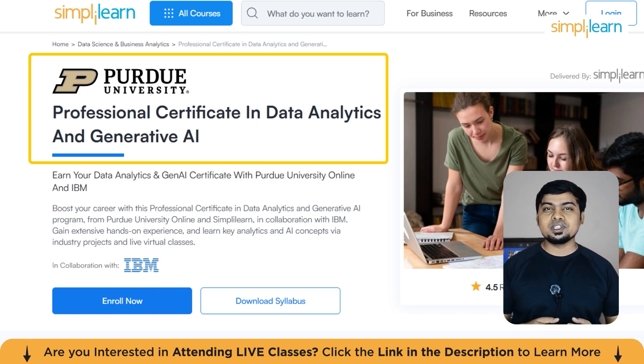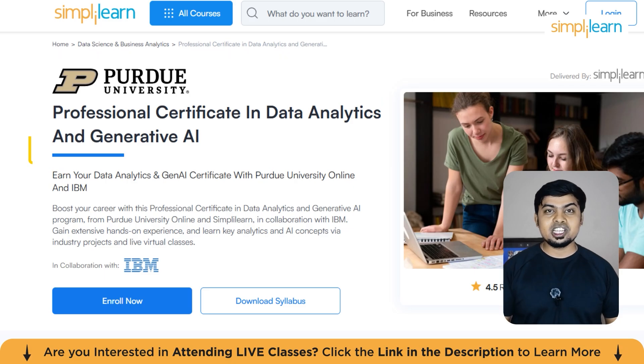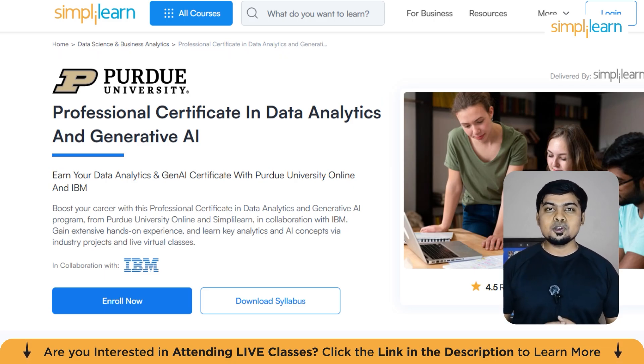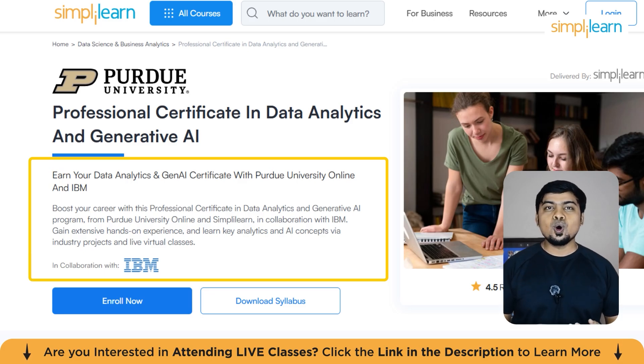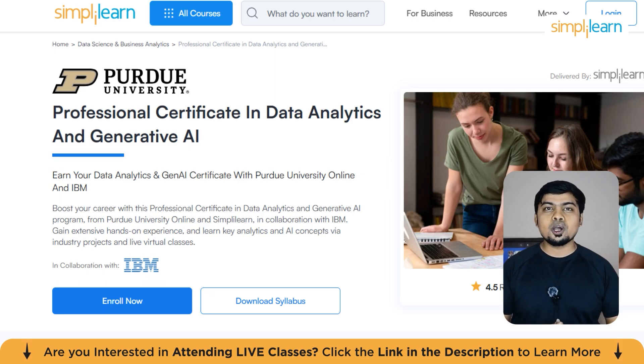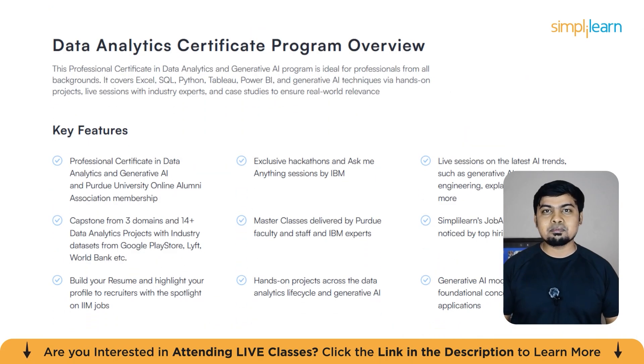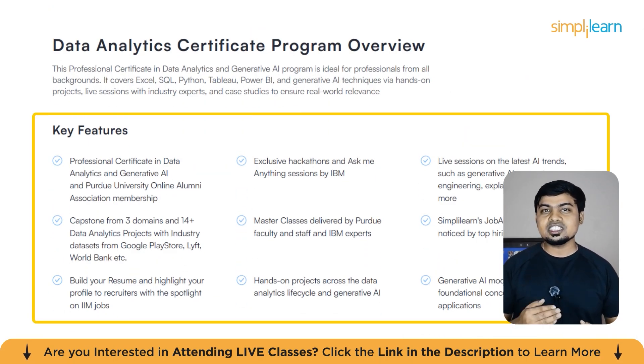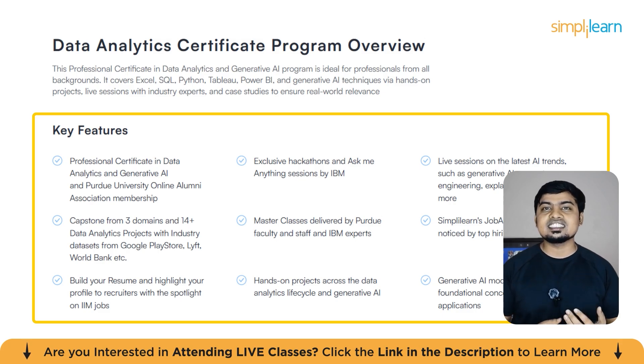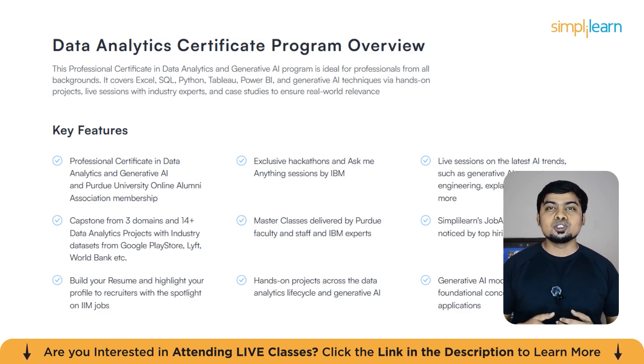Simply Learn offers various certifications, masters, and postgraduate programs in collaboration with world-leading universities. For example, the postgraduate program with Simply Learn from Purdue University offers you live sessions with latest AI trends such as generative AI, prompt engineering, explainable AI, and job assist will help you get noticed by top hiring companies.